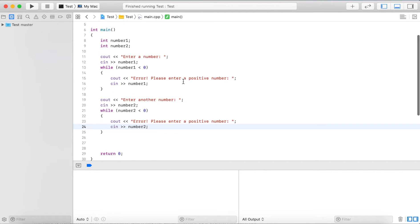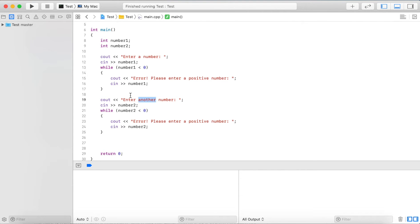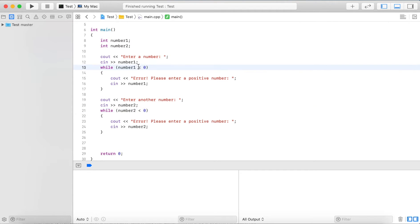What we notice here is we have duplicated code. We output a string, read a value into a variable, check if it's negative with a while loop, output a message, and read the value again. Everything is essentially identical except for a small difference in the string. This is an ideal case where we want to use functions - especially if we have a typo or error, we only have to fix it once. The more times we need to execute this code, the more benefit we get from using a function.